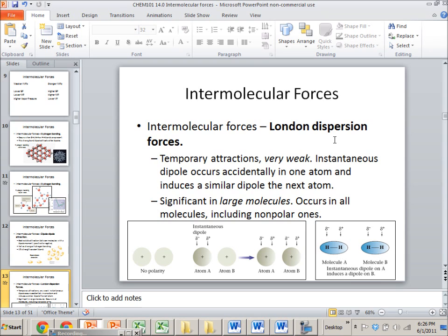For London dispersion forces, it's always there — it's a valid answer for any question. If someone asks whether helium has London dispersion forces, the answer is yes. If they ask about water, yes. If there's an unknown molecular atom in question, you would still say yes. You always list it; it's always there.